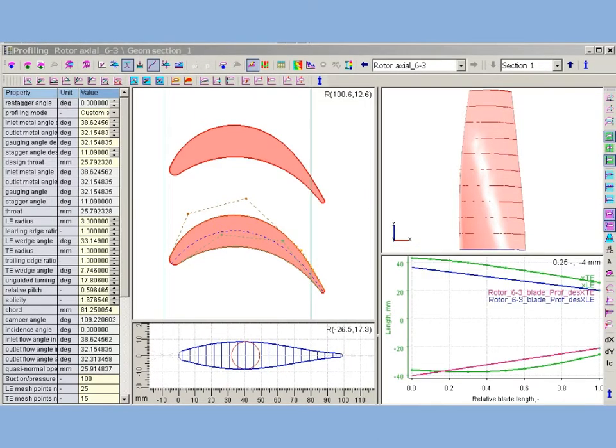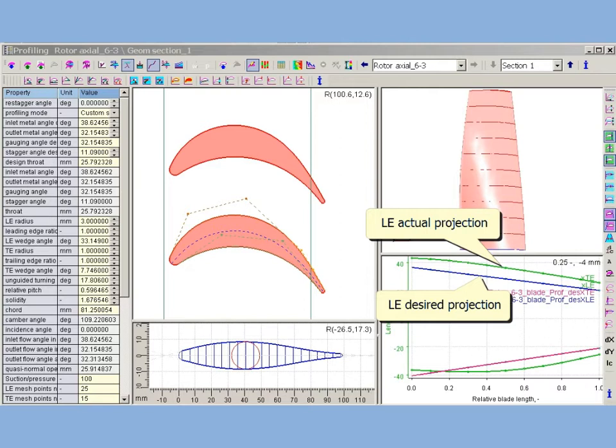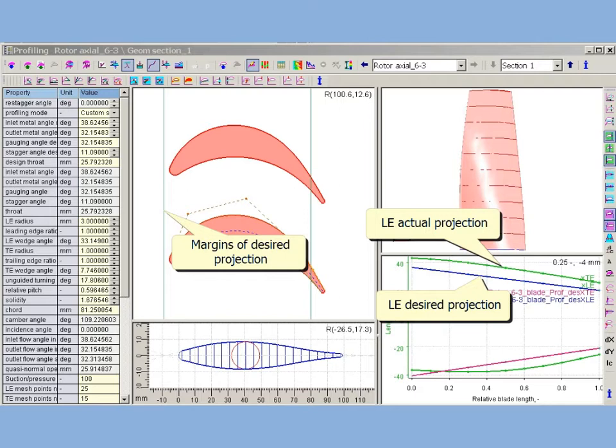Design specification often demands on tapered blade meridional projection. It may be a hard task to do it for twisted blade. AxStream profiling provides special tools that helps to control blade meridional projection.